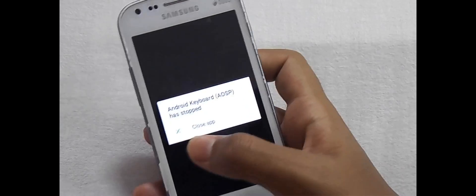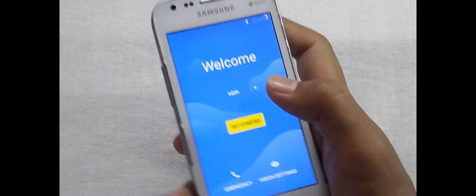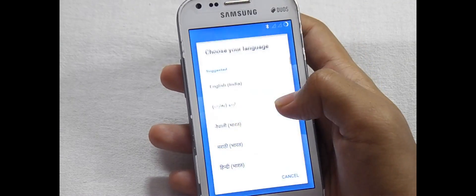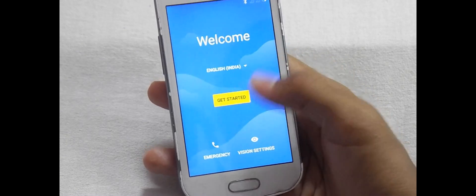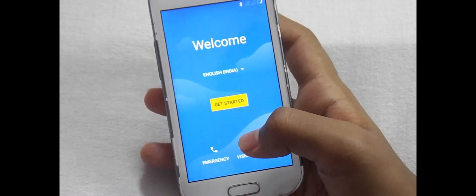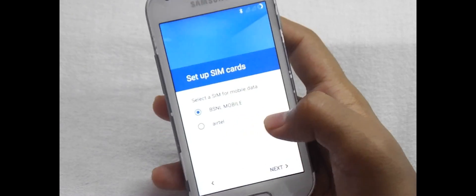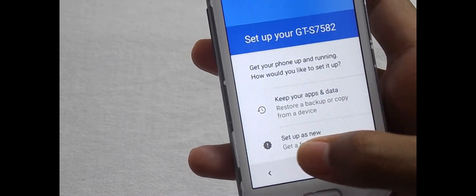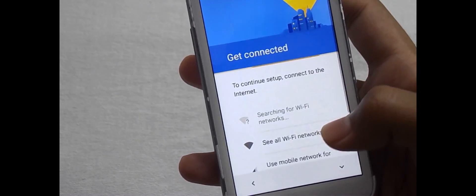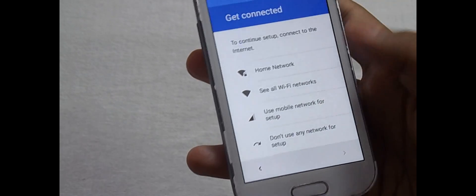Now if this screen appears, close it. Now select the language — select English India. Now tap Get Started. Click on Close App. Now select the scene and tap Next, Next, Next. Now click on Setup as New.